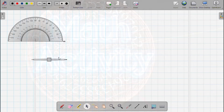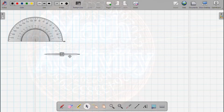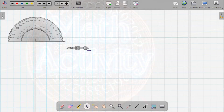We have to take a circle of 2 cm, a circle of 3 cm, and a circle of 4 cm. We have to take a compass and a pencil. Set the distance between the compass and pencil to 2 cm to draw the first circle.